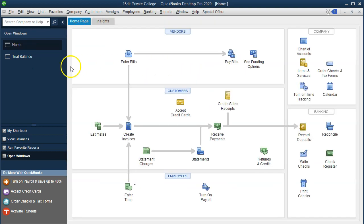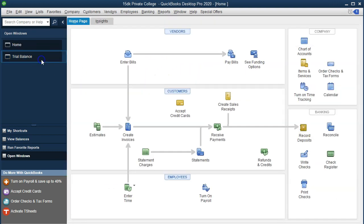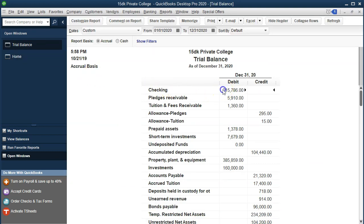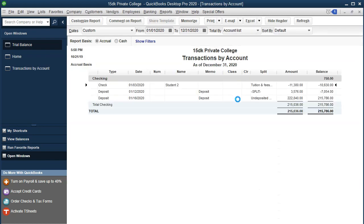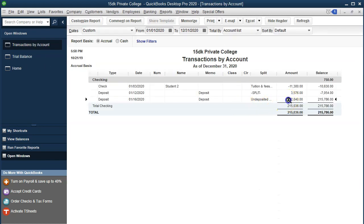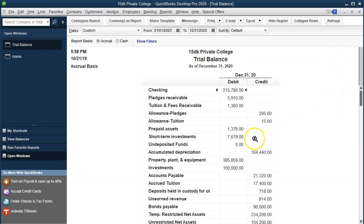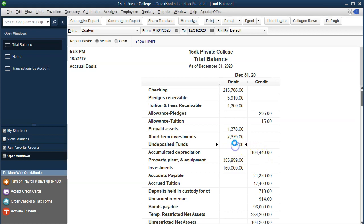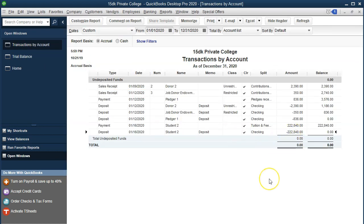This is the deposit screen which will increase the checking account, as seen up top, with the other side taking it out of undeposited funds. We say Save and Close, then Yes. Going back to the trial balance, double-clicking the checking account shows it went up by 222,840. Undeposited funds has now returned to zero — it has been decreased from undeposited funds.